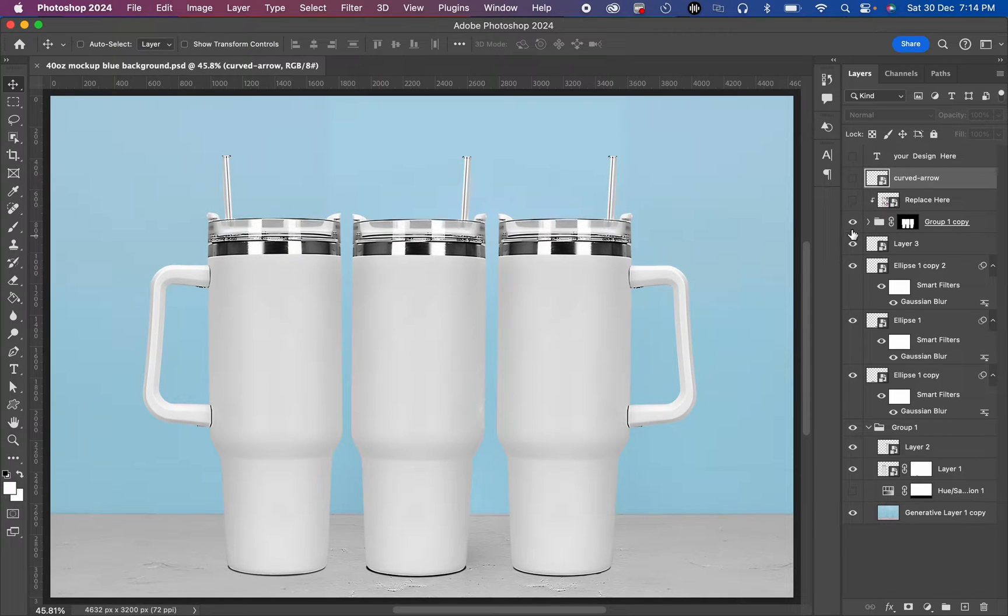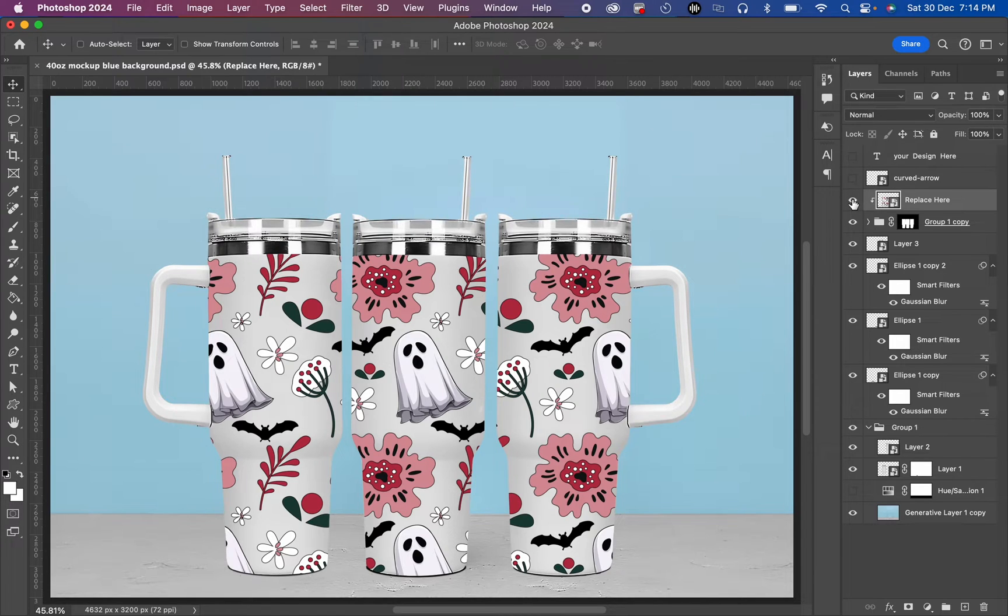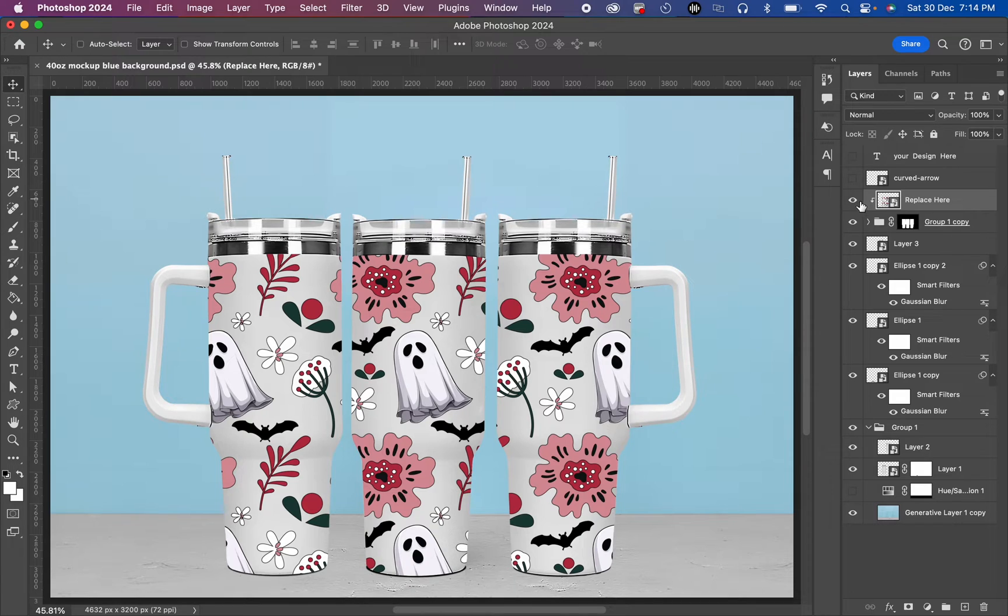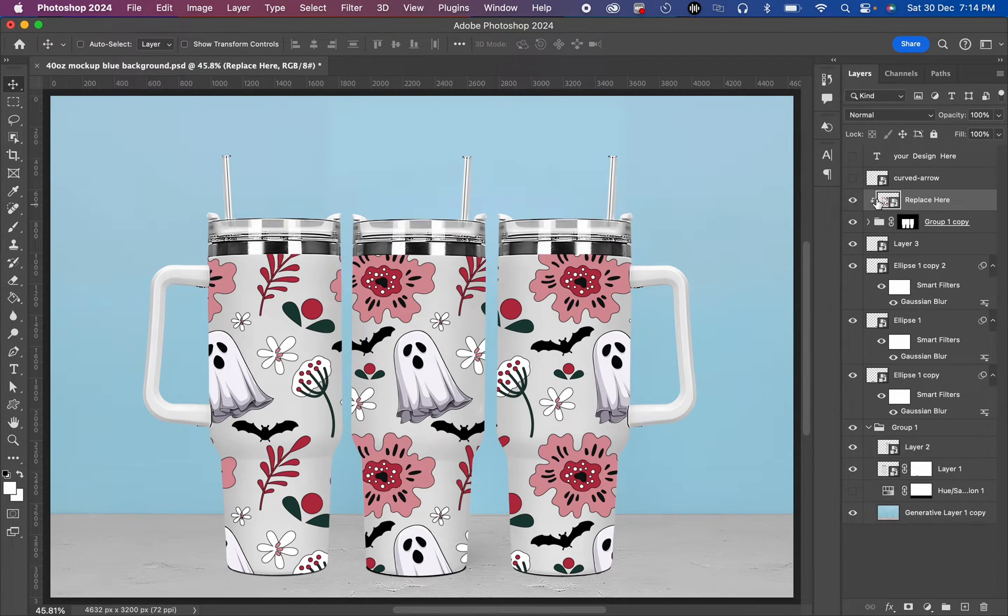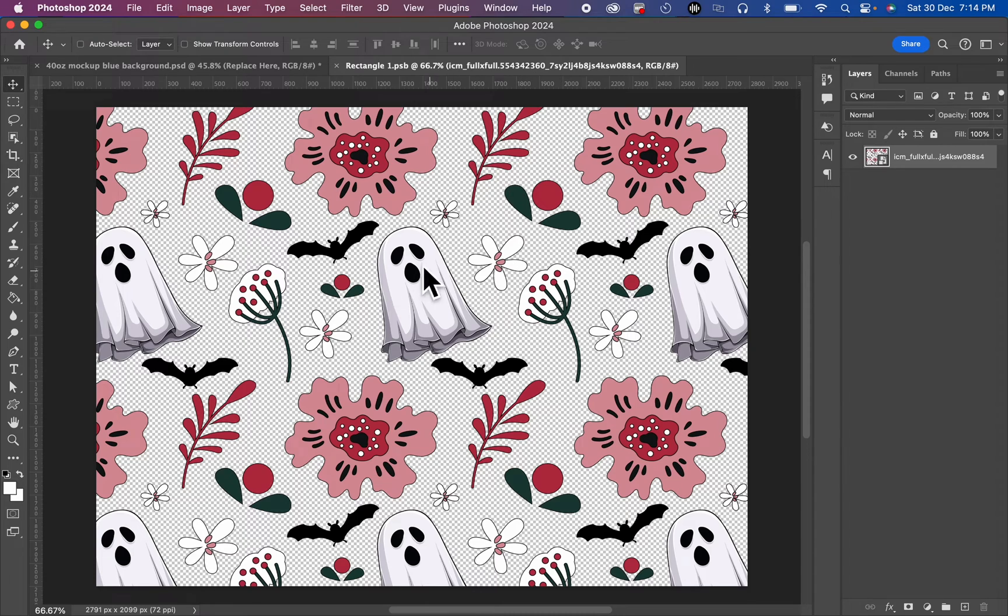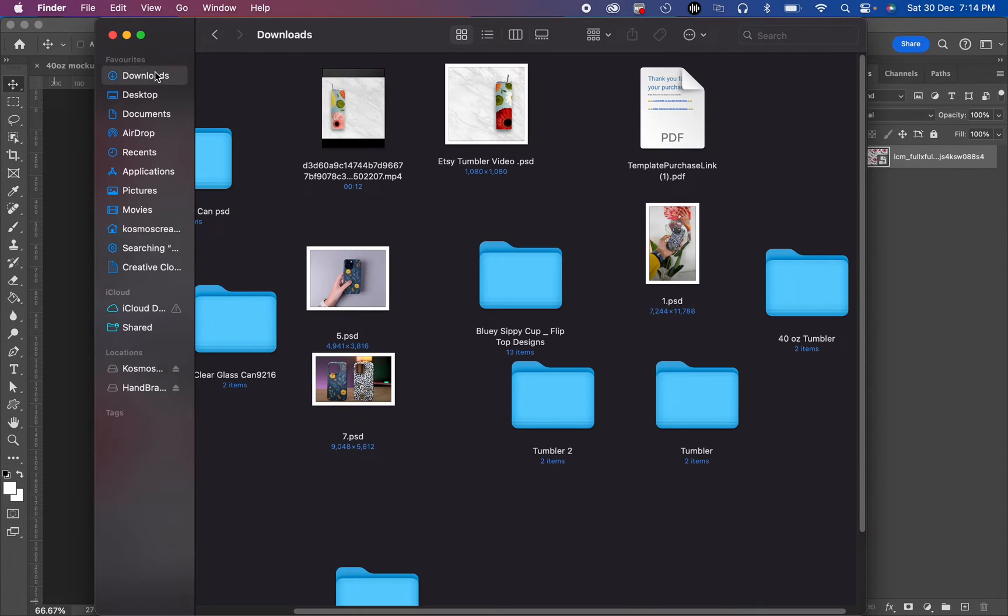What you do is that you're going to replace your design inside this. Once you open this file, you check this eyeball to make sure that the design is displaying. Then you double-click here to replace your design. So I'm going to add a design I have here.